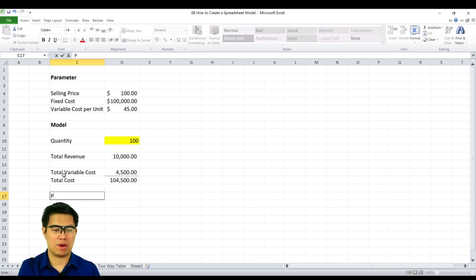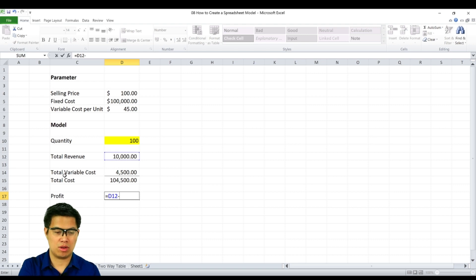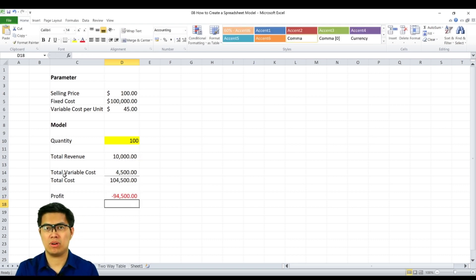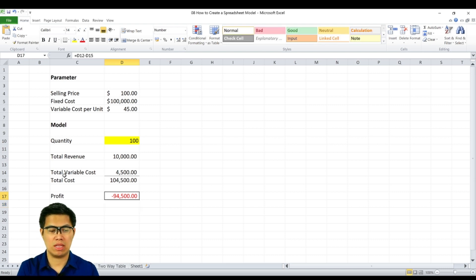Now we can solve for profit. We simply subtract total revenue from total cost. And we can clearly see here that we're losing money if we only produce 100 units. The advantage of a model is we can change the quantity.